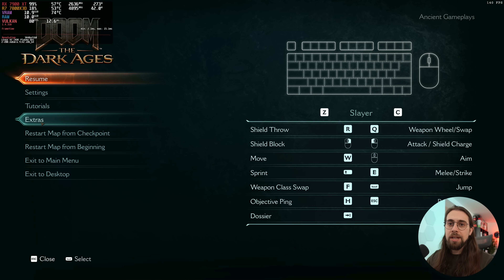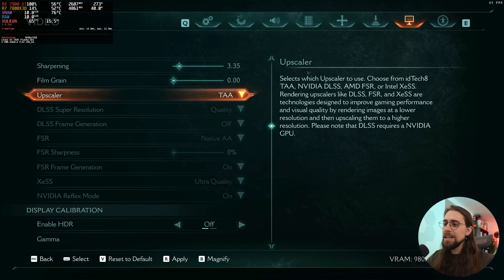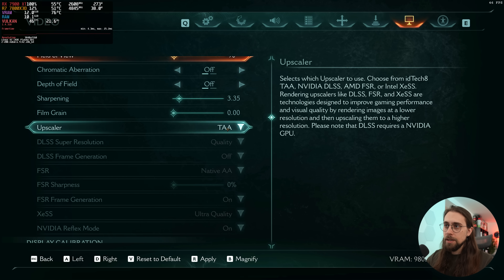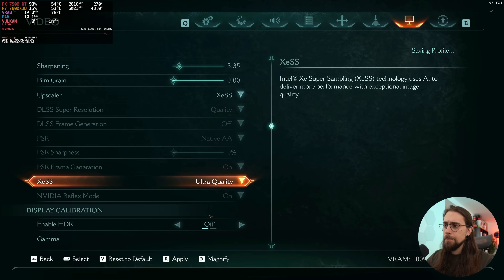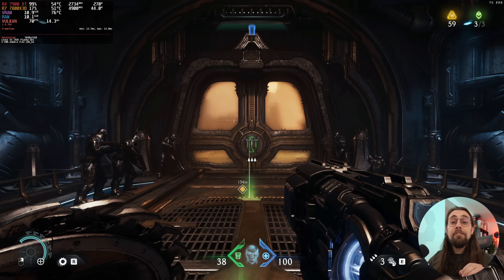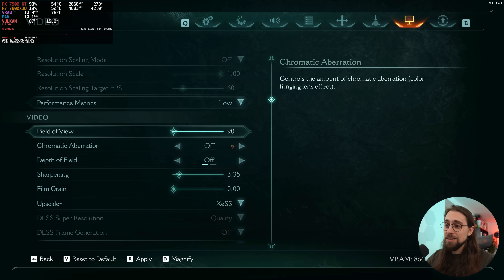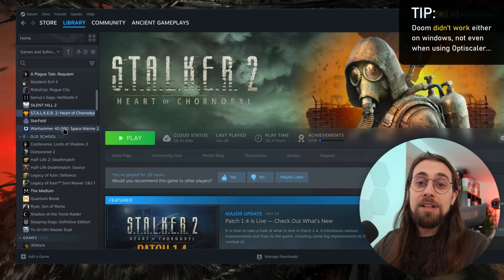Now inside the game, let's check what we're running. In settings we have XCSS, and running native we get 48 fps. Switching to XCSS ultra quality gives us 70 fps. Now if we switch to FSR and get lower than 70 fps, it means FSR4 is actually working. Switching from native AA to FSR quality mode — remember FSR 3.1 always gives better performance than XCSS on AMD cards — but if performance drops, it confirms FSR4 is active. It doesn't seem to be working here, so let's move to Warhammer 40,000: Space Marine 2.